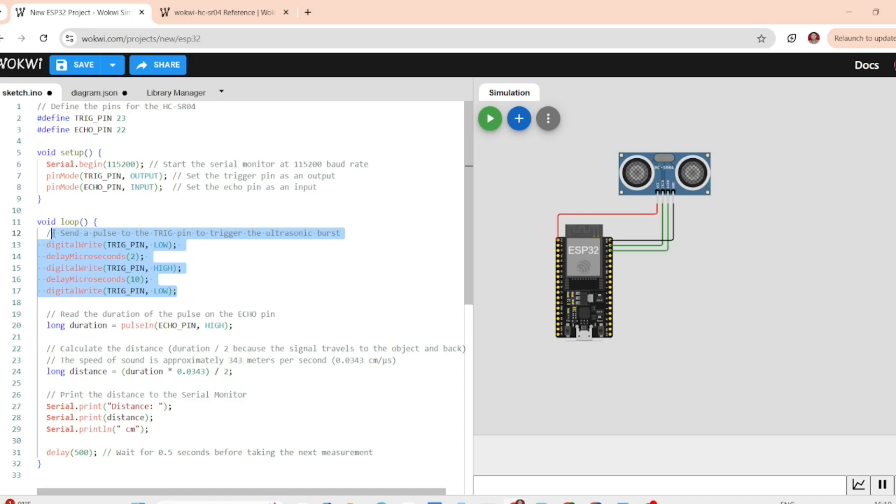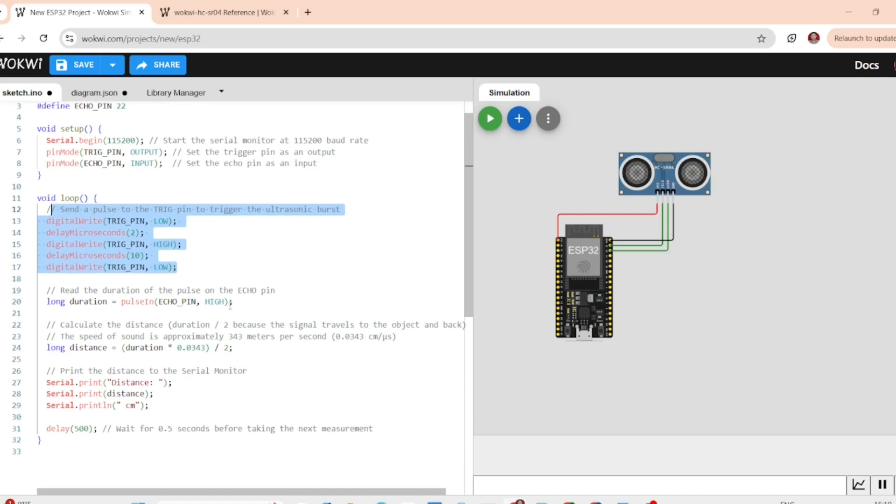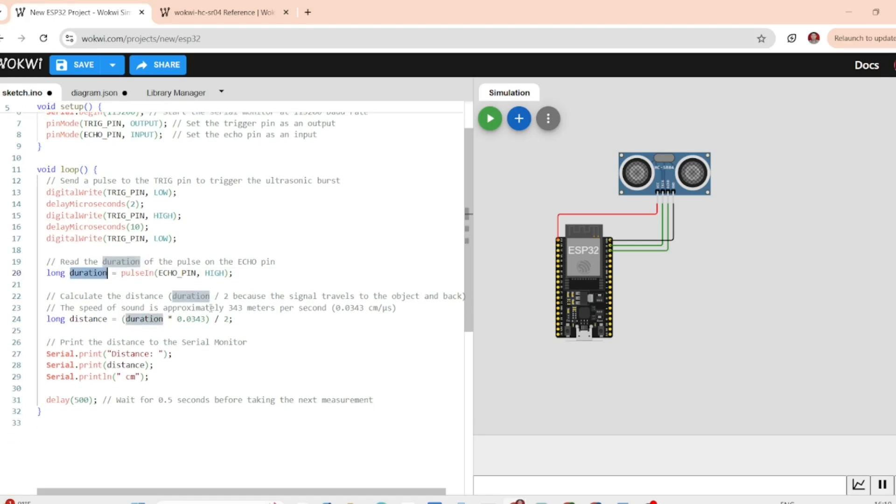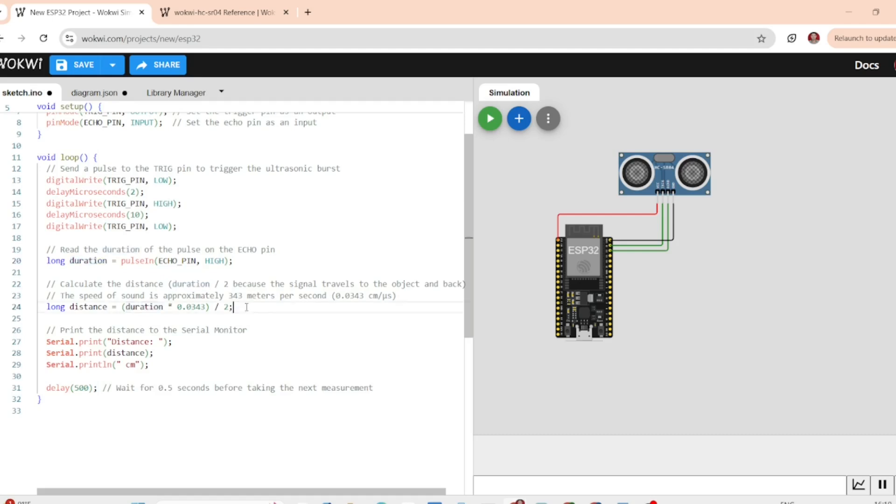We then use the pulse in function to measure how long it takes for the pulse to return. The longer the pulse, the further the object is. Now we calculate the distance using the formula: Distance equal to duration into 0.0343 divided by 2. This formula converts the time it takes for the pulse to travel into centimeters.